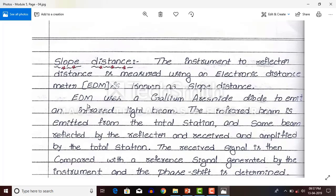EDM uses a gallium arsenide diode to emit an infrared light beam. The infrared beam is emitted from the total station, reflected by the reflector, and received back and amplified at the total station. Amplification means it processes how much distance the beam traveled, what is the speed of that beam, and what is the time taken to travel — all these things are calculated to determine the distance.